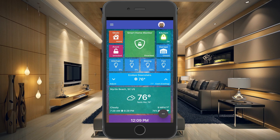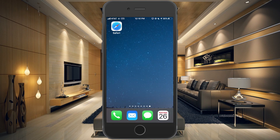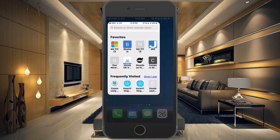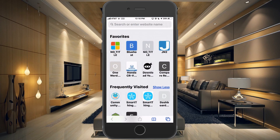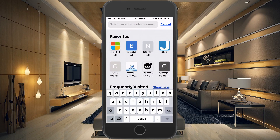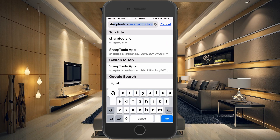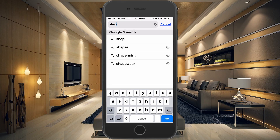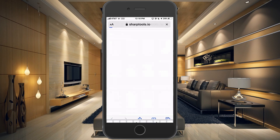This is how you're going to want to set it up. To get this set up, what you need to do is go to Safari on your iOS device and type in SharpTools.